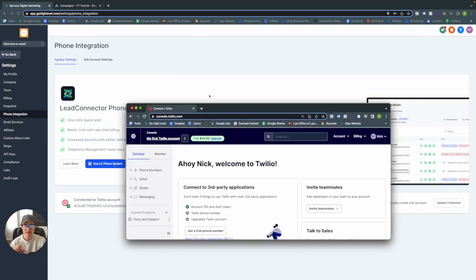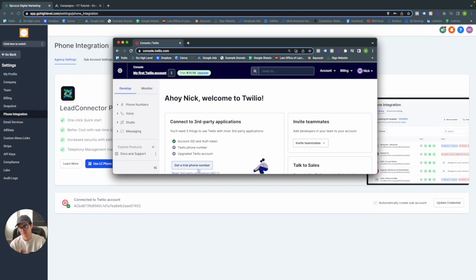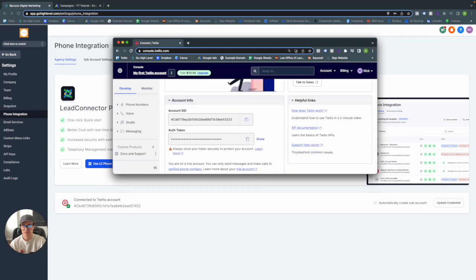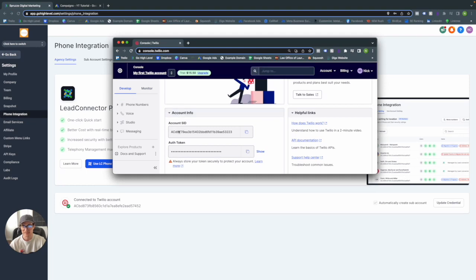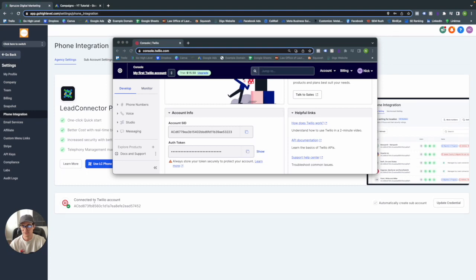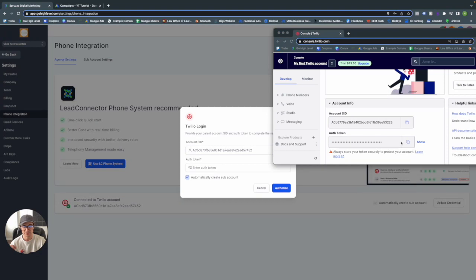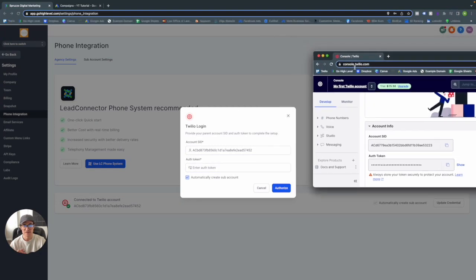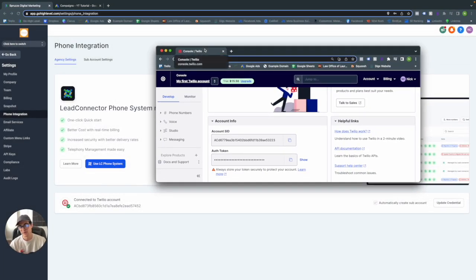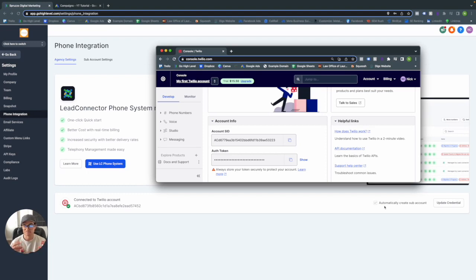We already have a number connected, but I want to show you how to do it from a brand new account. You'll make your Twilio account and on the home page under Account Info you'll see the Account SID and the Auth Token. You'd go to Connect to Twilio Accounts, copy the Account SID, paste it in, do the same with the Auth Token, and authorize. Once that's done, your account is connected to Twilio. You'll also want to click the checkbox for automatically create subaccount, so any subaccounts you create going forward will automatically be connected to Twilio.